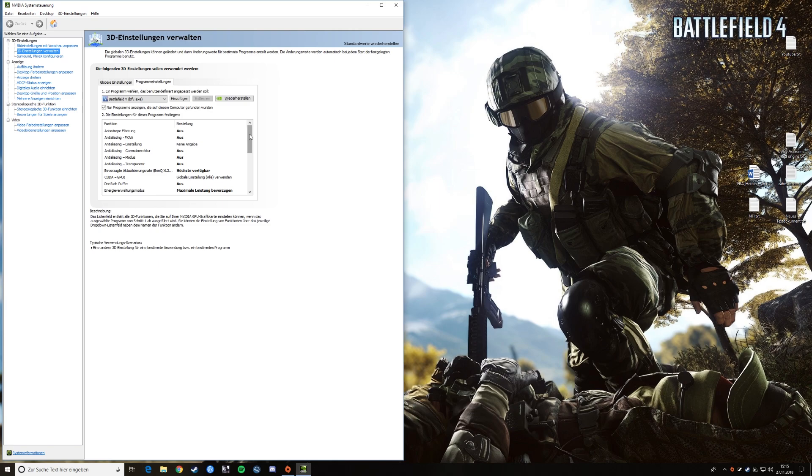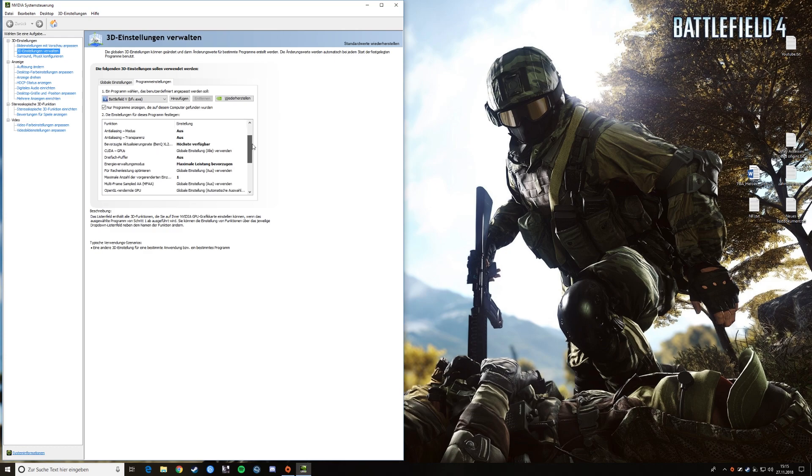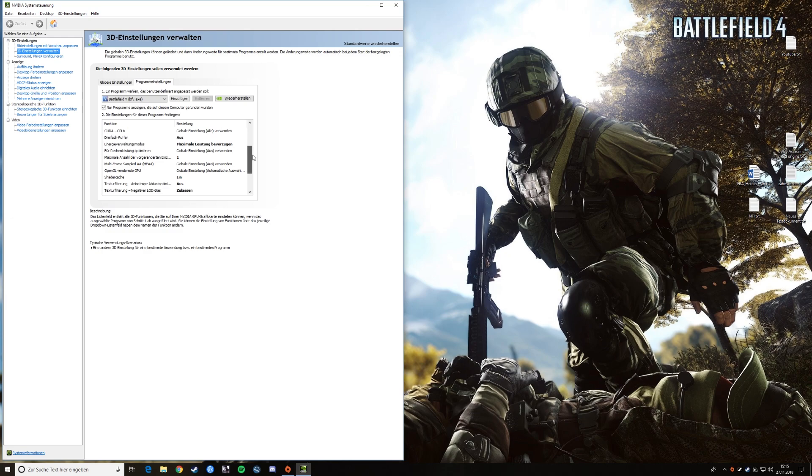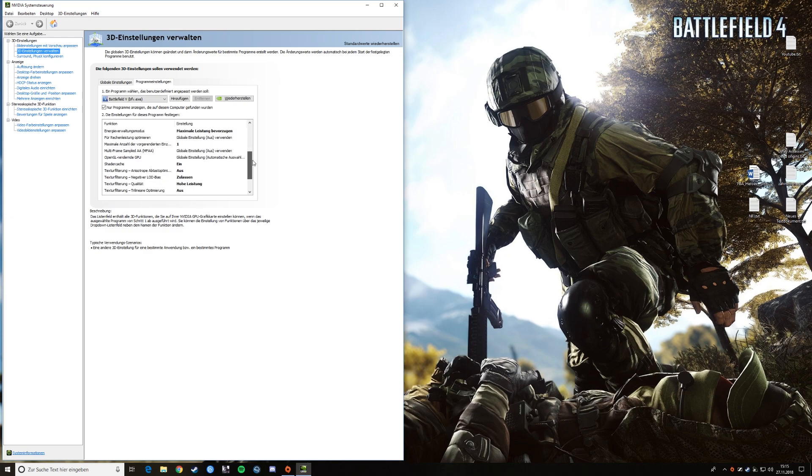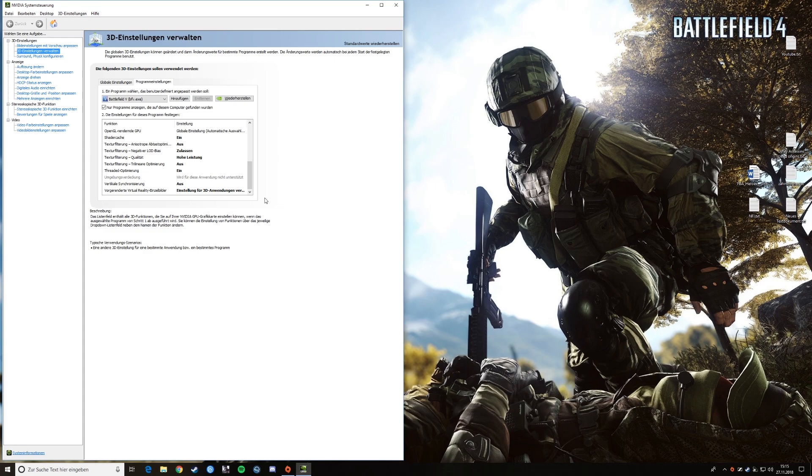I will put it in the description in English because this is in German and most of you will not understand it. Maybe it's the same order, then you can copy it. So that's what I did.